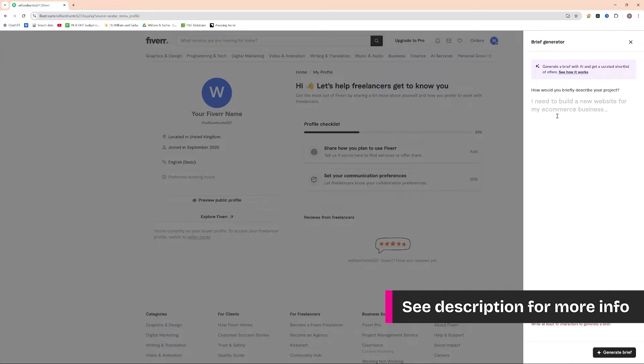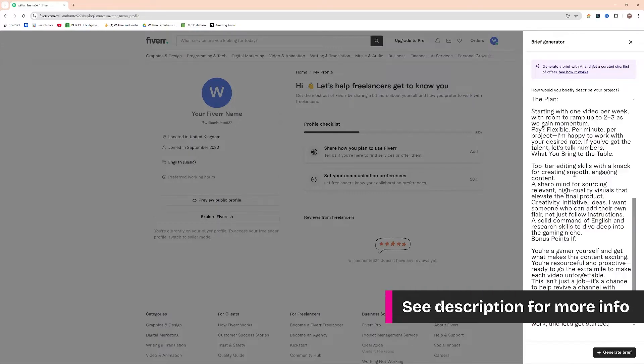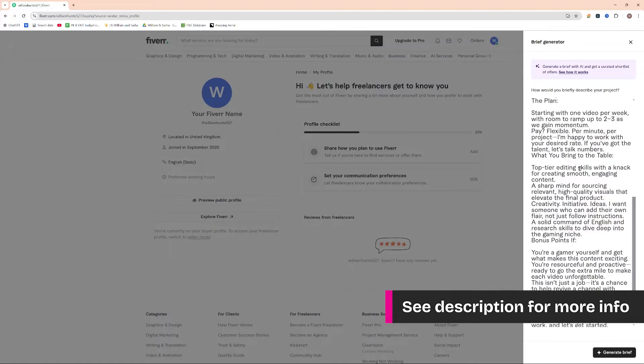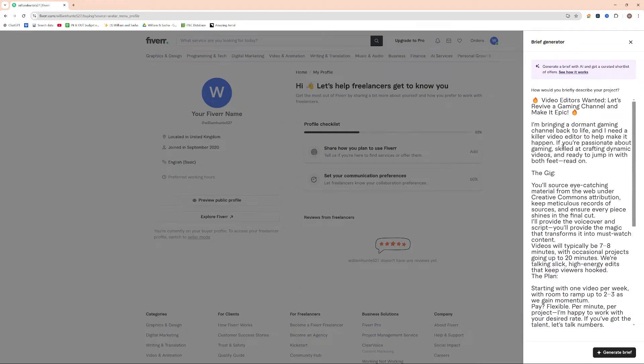So for this I've actually already prepared a brief and what I'm looking for in this particular instance is a video game editor. Someone who's very good with editing video game content.